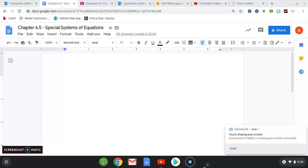What is up everybody? It's Mr. Cassandra here giving you the lesson on Chapter 6.5, Solving Special Systems of Equations. So let's jump right to it.